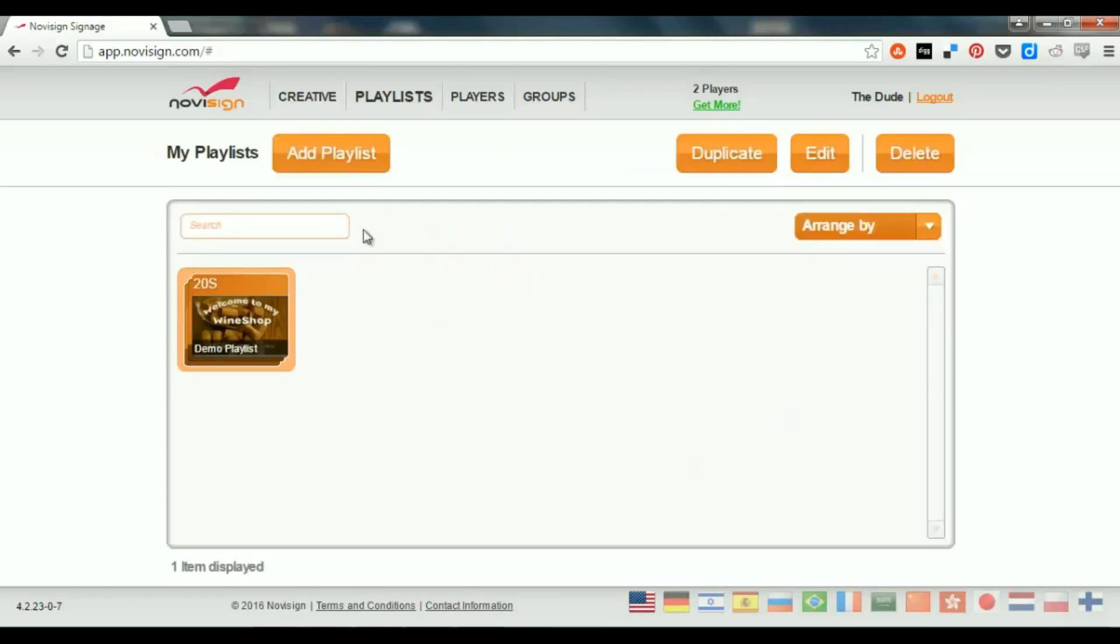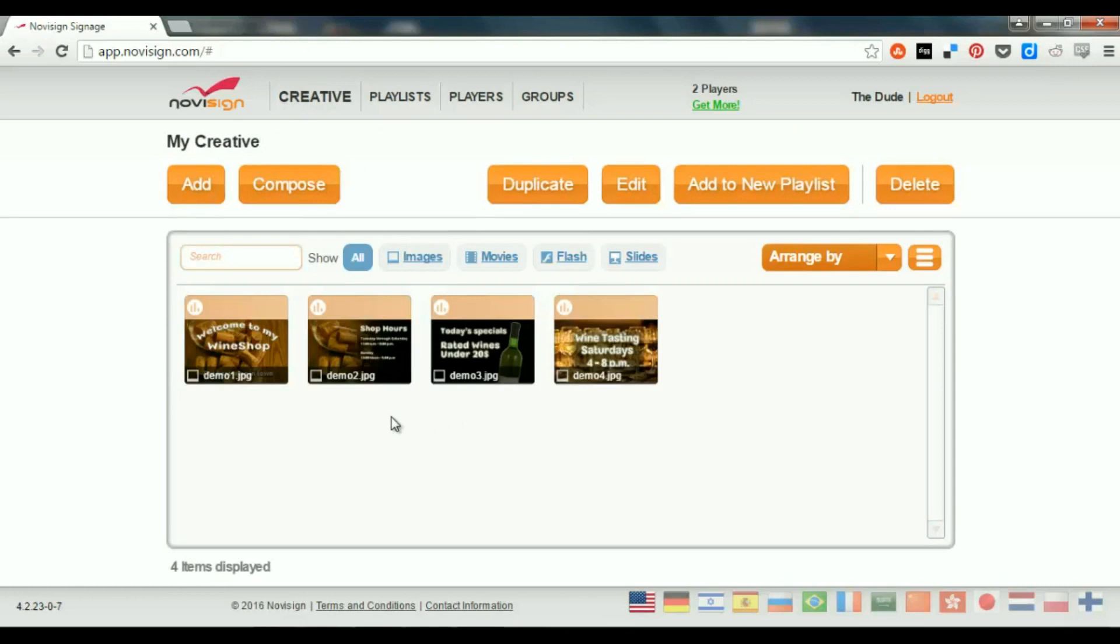So, practically, the Creatives are the building blocks here. Now, you have three types of Creatives. You have two types of Simple Creatives, which can be either a Video Creative or Image Creative. And you also have the more complex one, which is called Blended Creative, or sometimes we even call it a Slide.